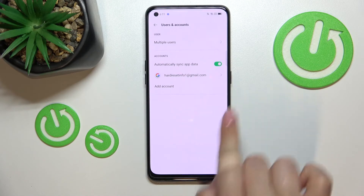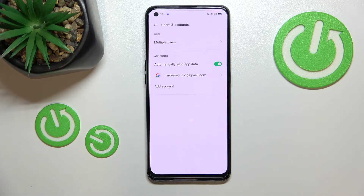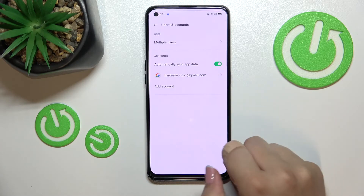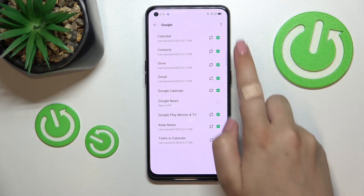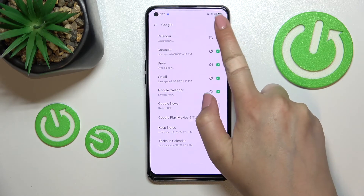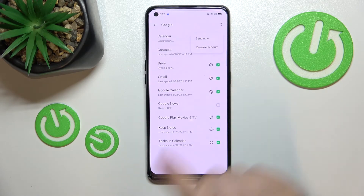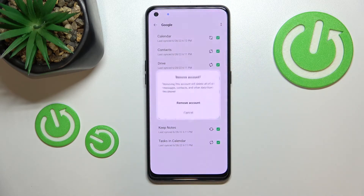As you can see, we just successfully added our Google account to this device. Of course you can remove it whenever you want — just tap on it, tap on the two-dots icon in the upper right corner, and tap on Remove Account.